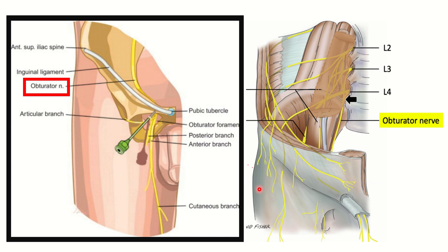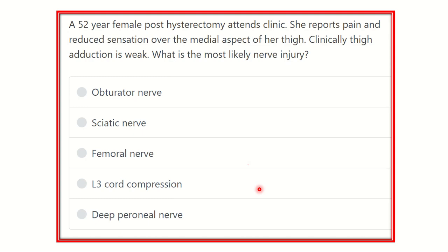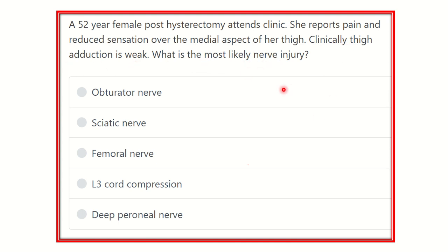Welcome to another question and answer session for the MRCS exam. The question: a 52-year-old female, post-hysterectomy, attends clinic. She reports pain and reduced sensation over the medial aspect of her thigh. Clinically, thigh adduction is weak. What is the most likely nerve injury?